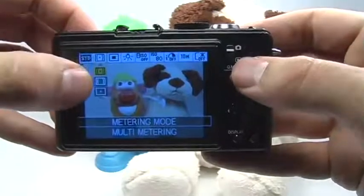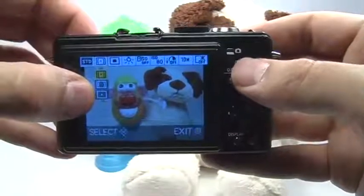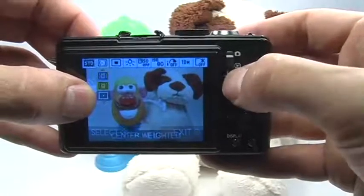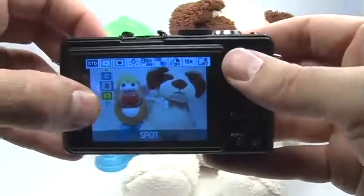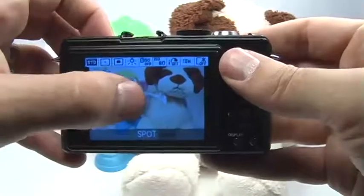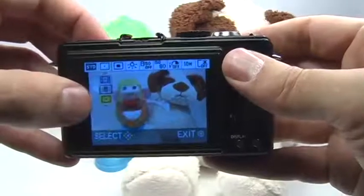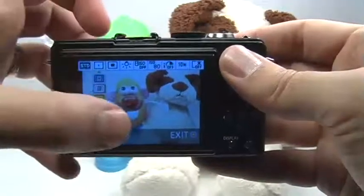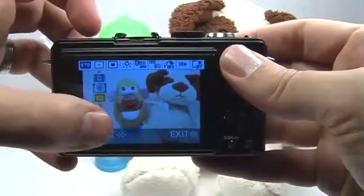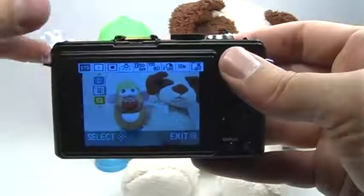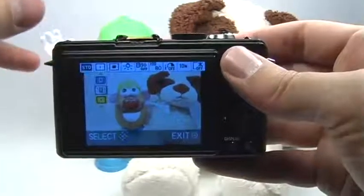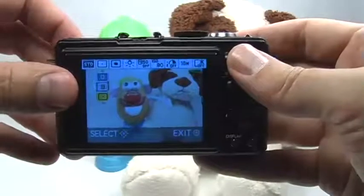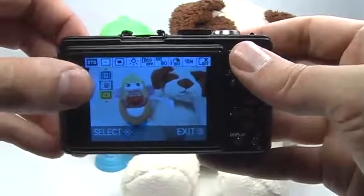I can change my metering, which can come in very handy for backlit subjects. If I choose spot meter, it will just look at a small portion in the center of the screen in order to judge the proper shutter speed and aperture opening for that specific subject, as opposed to looking at the entire picture. So this can also come in very handy.